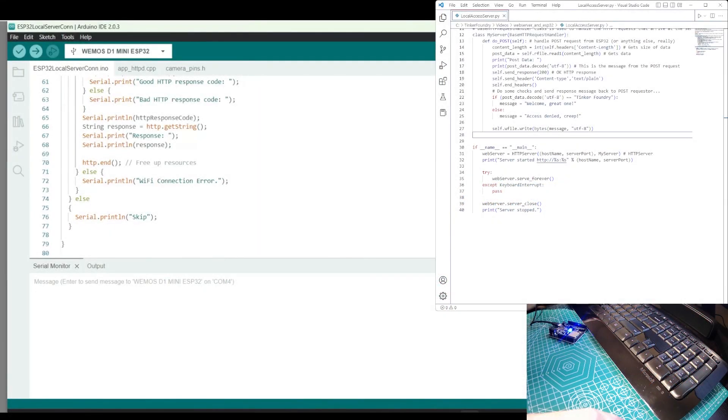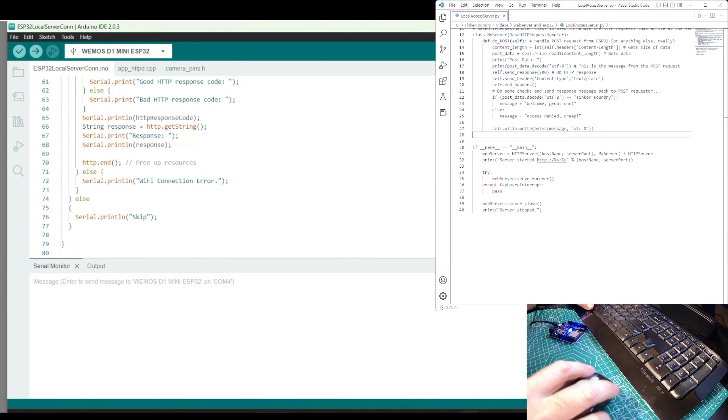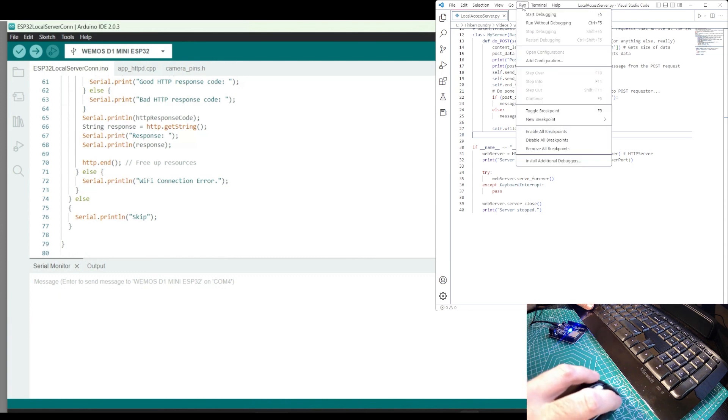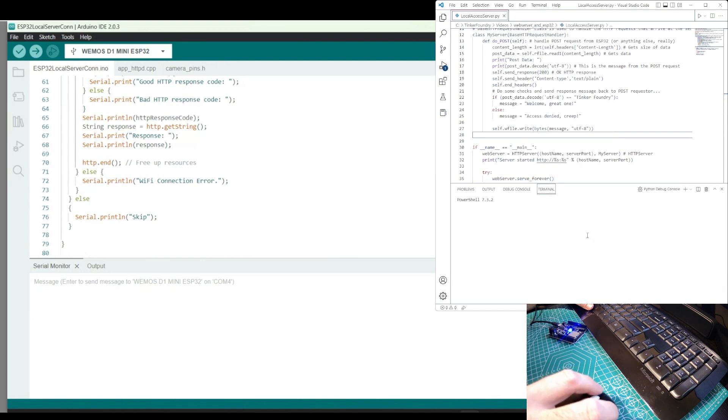First, I have Python code that I'll start running on my PC that creates a web server that the ESP32 module will send requests to. Let's run the Python code, and the server is running and ready for action now.